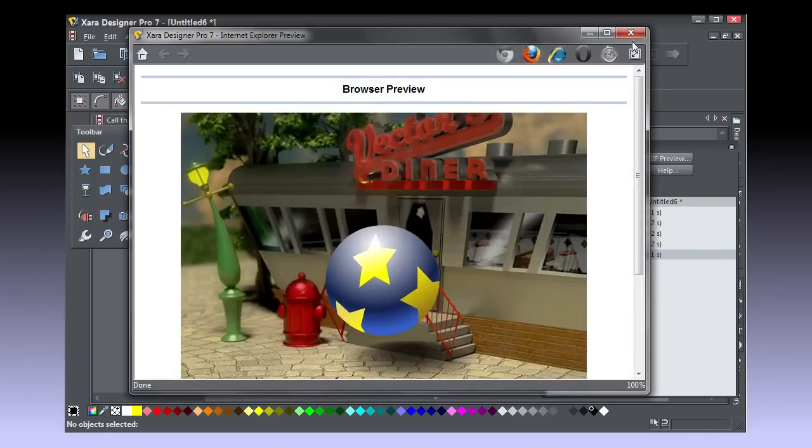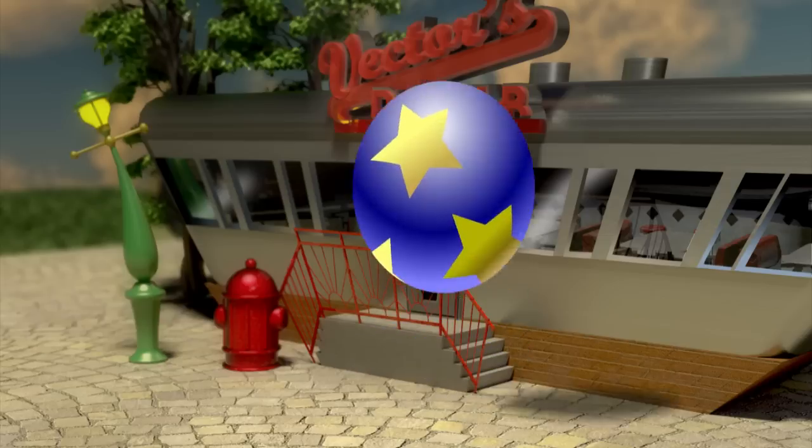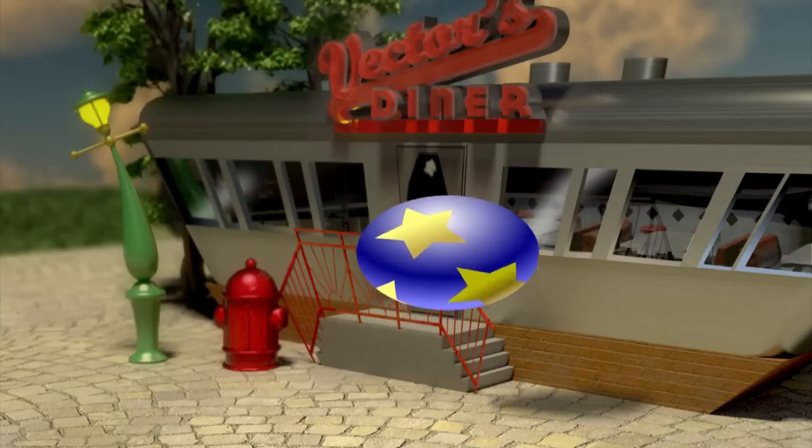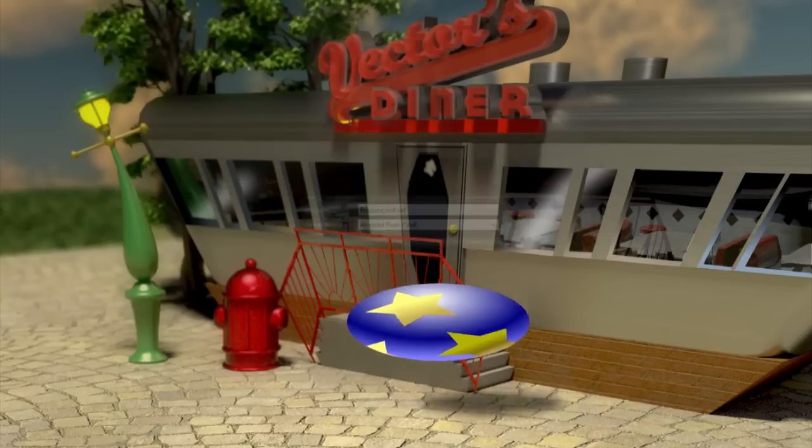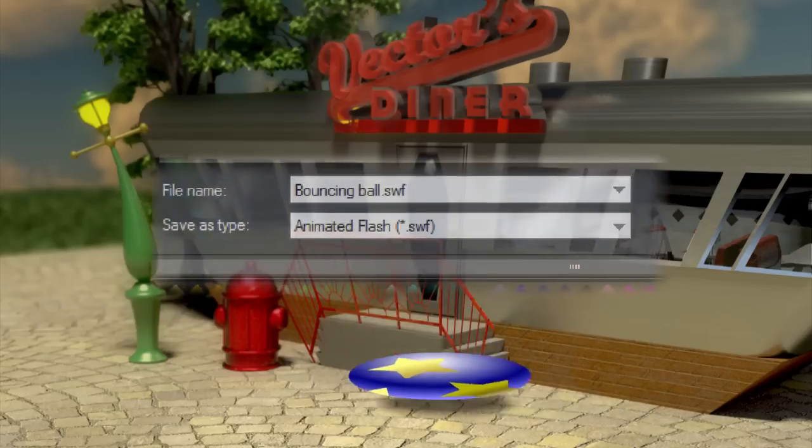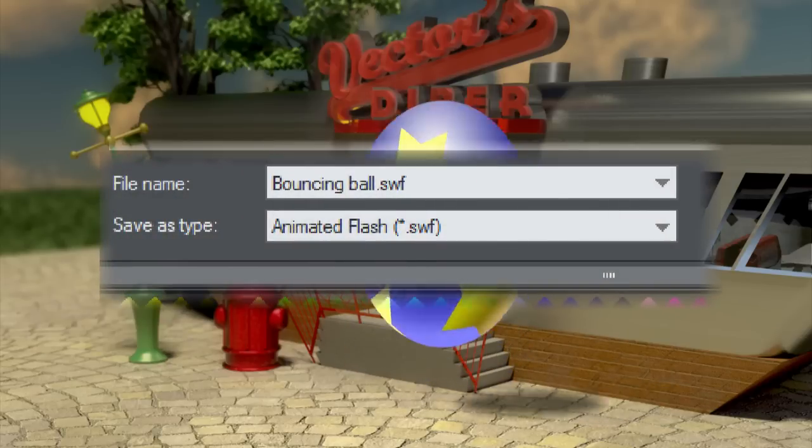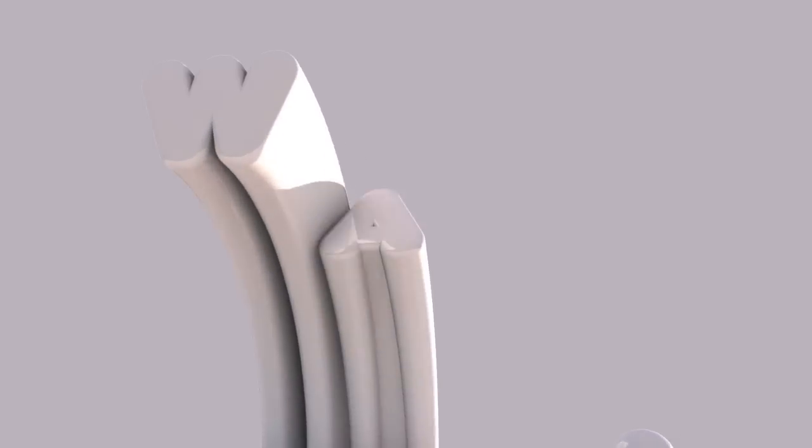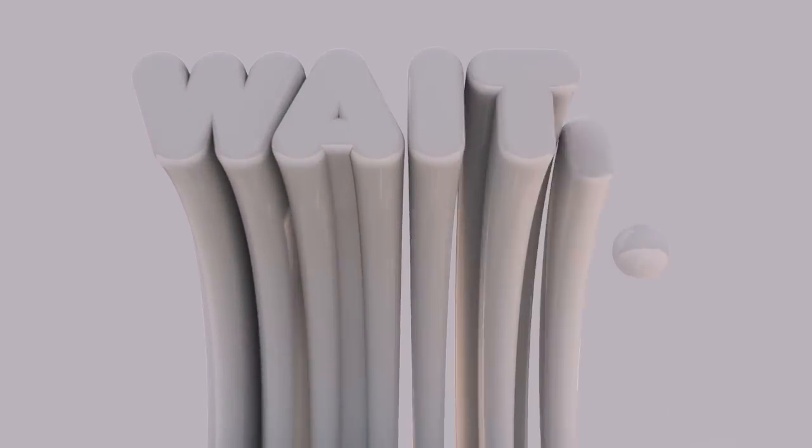That looks pretty classy now doesn't it with the semi-transparent shadows and all that. You can export this file, File, Export Animation and choose Animated Flash at any time. But wait, there's more!